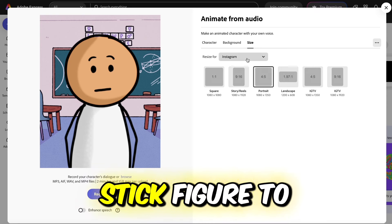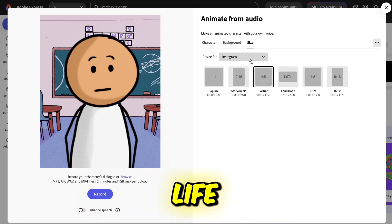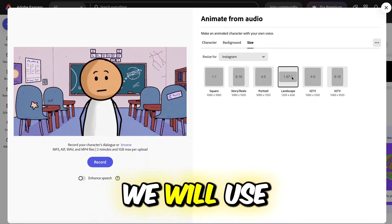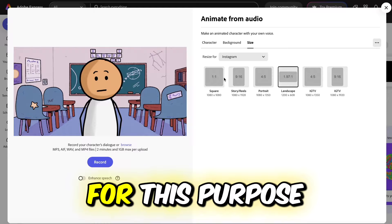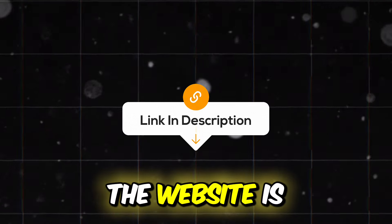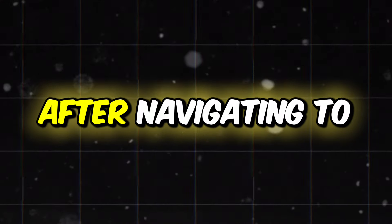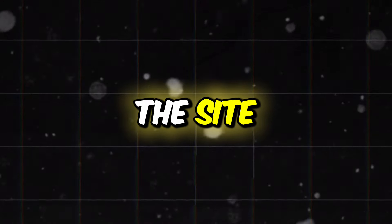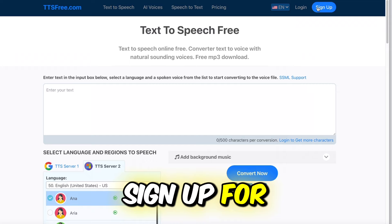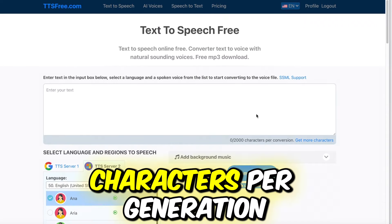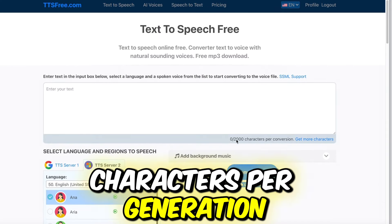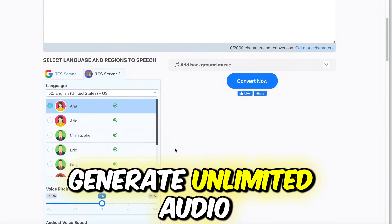To bring your stick figure to life, of course you need audio. We will use a free text-to-speech website for this purpose. The link to the website is provided in the description. After navigating to the site, sign up for an account. You'll receive 2,000 characters per generation, but you can generate unlimited audio clips for free.